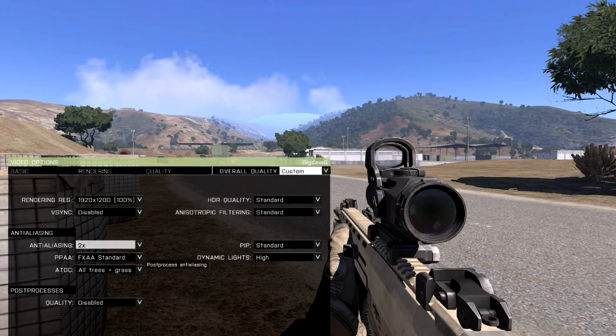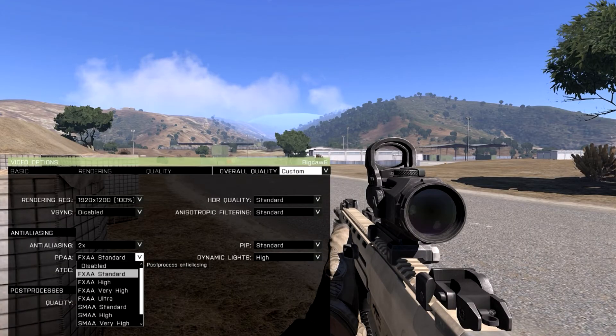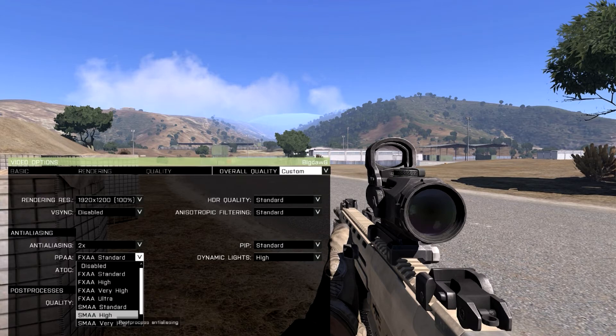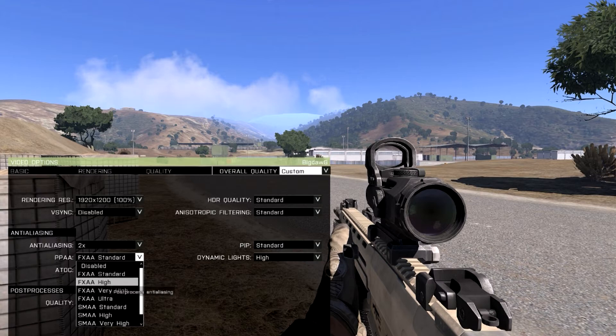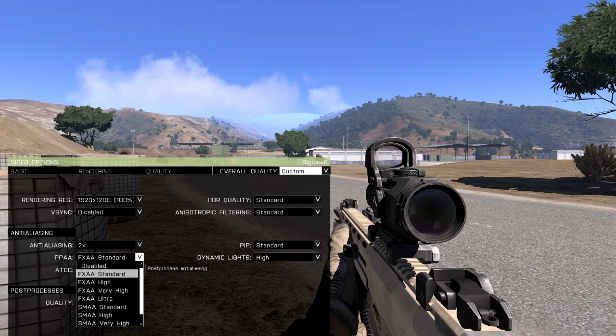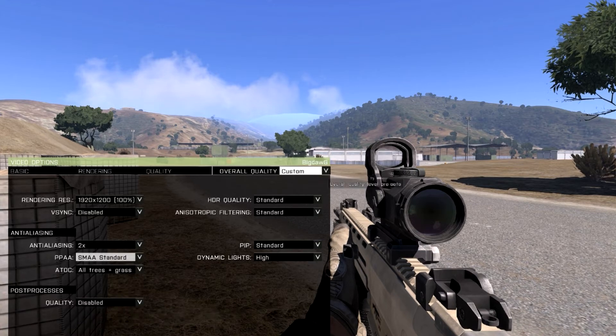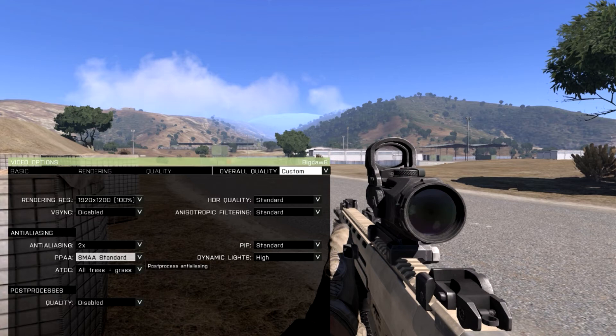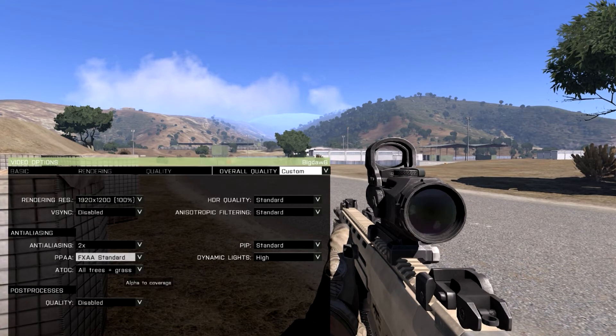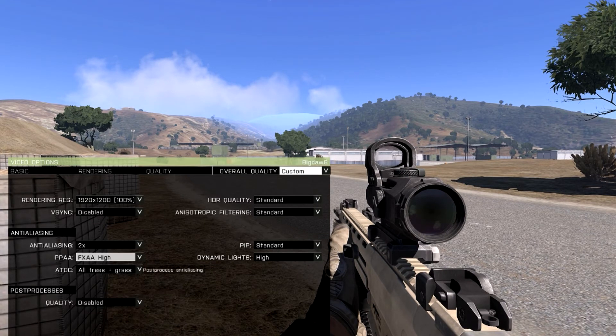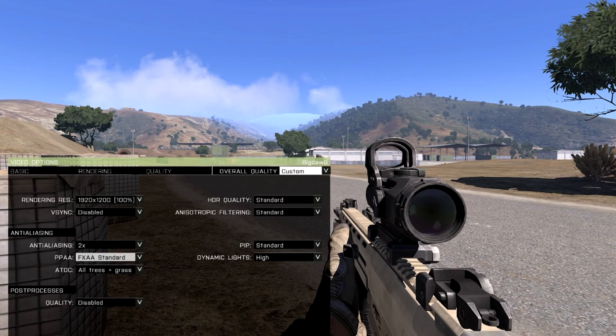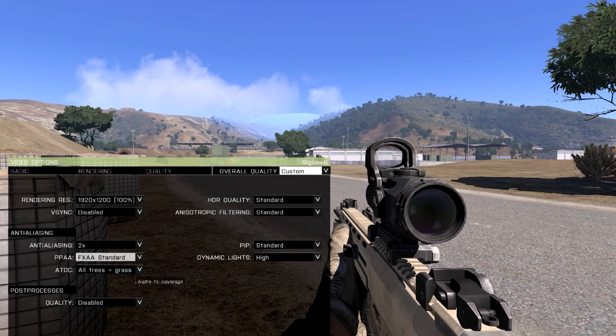Your PPAA. The new thing is the SMAA but I think that FXAA still looks better. I'll show you the difference. Here's FXAA standard and here's SMAA standard. See how it's blurry on my screen now? I think FXAA would be the best and then you can't really tell the difference between standard and high. I go with standard just to increase my frames.